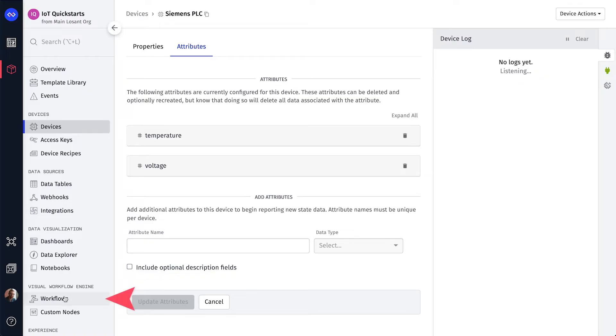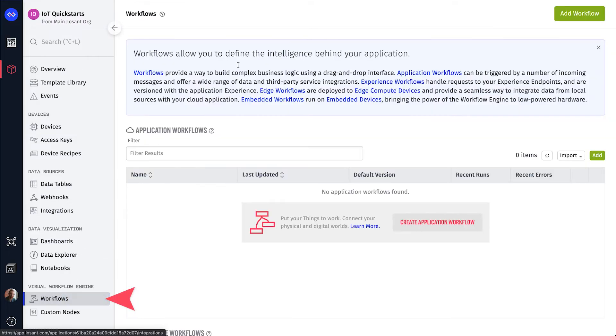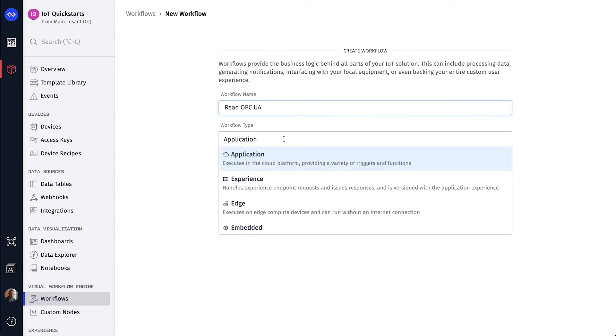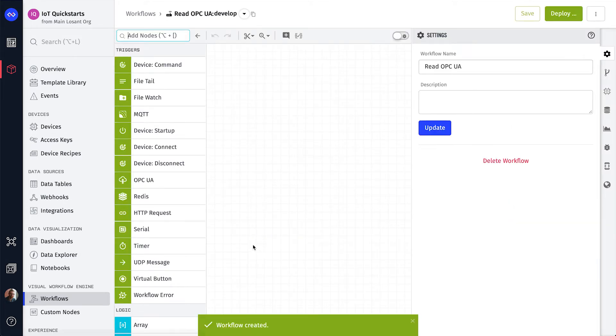Click Workflows in the main navigation and then click the Add Workflow button. Select Edge as the workflow type and the Agent version should match the version of the Docker image that was pulled earlier.